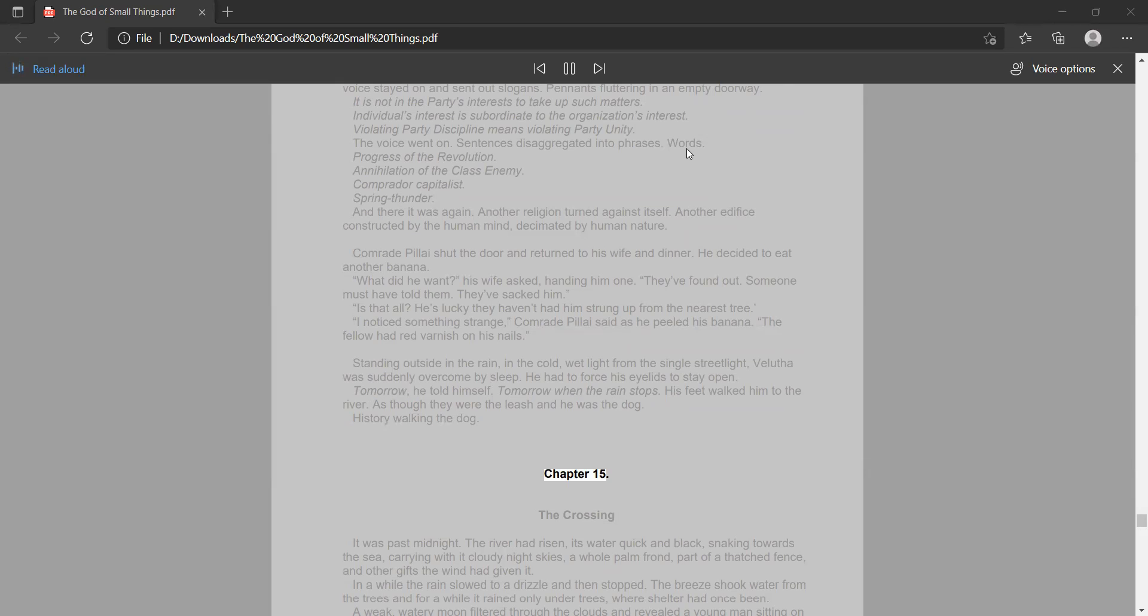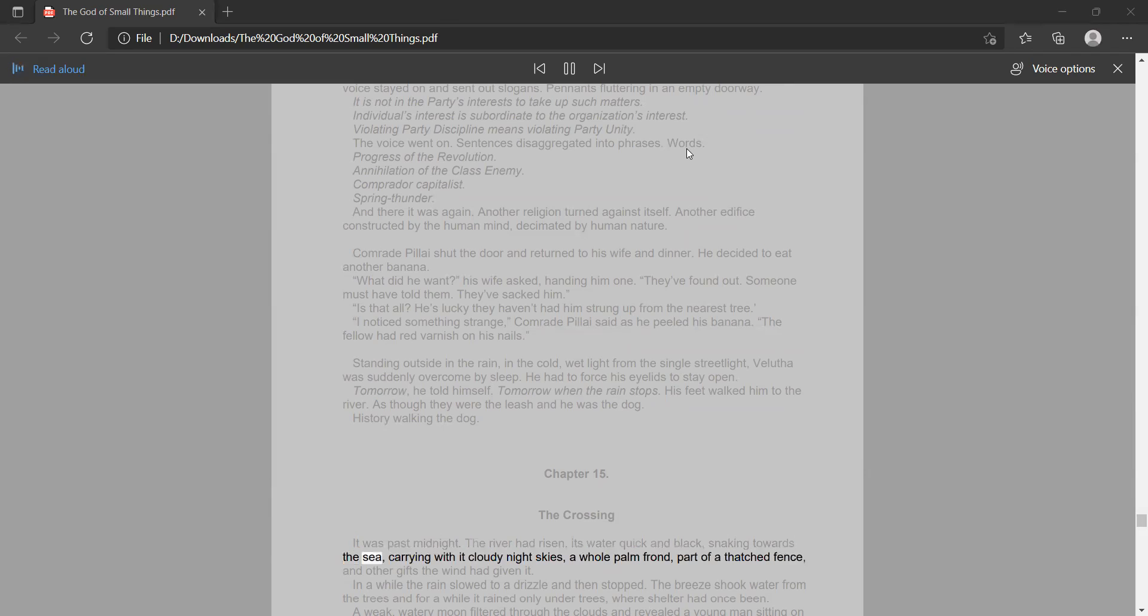Chapter 15: The Crossing. It was past midnight. The river had risen, its water quick and black, snaking towards the sea, carrying with it cloudy night skies, a whole palm frond, part of a thatched fence, and other gifts the wind had given it.